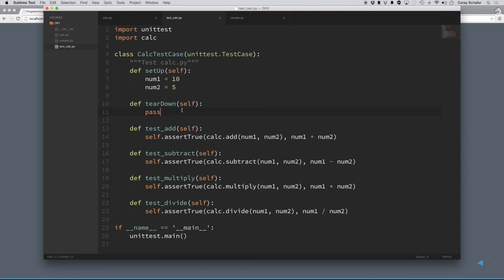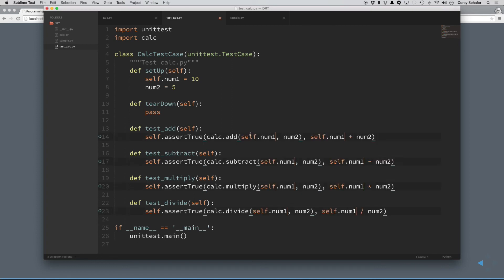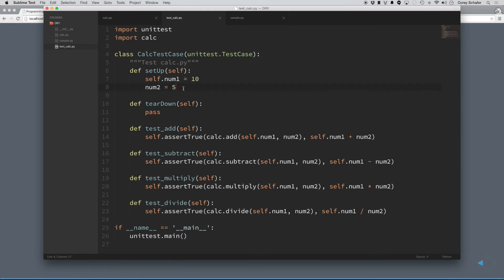Now, in order to get this to work right for Python, technically, I'd have to come in here and add self.num1 to all of these, and then go through and change these in every location where there's num1. But that's not what I was trying to get across. I'm just trying to get across that it's easy to pull out this information and put it in one central location so that, one, it's not repeated, and two, it's a lot easier to maintain.